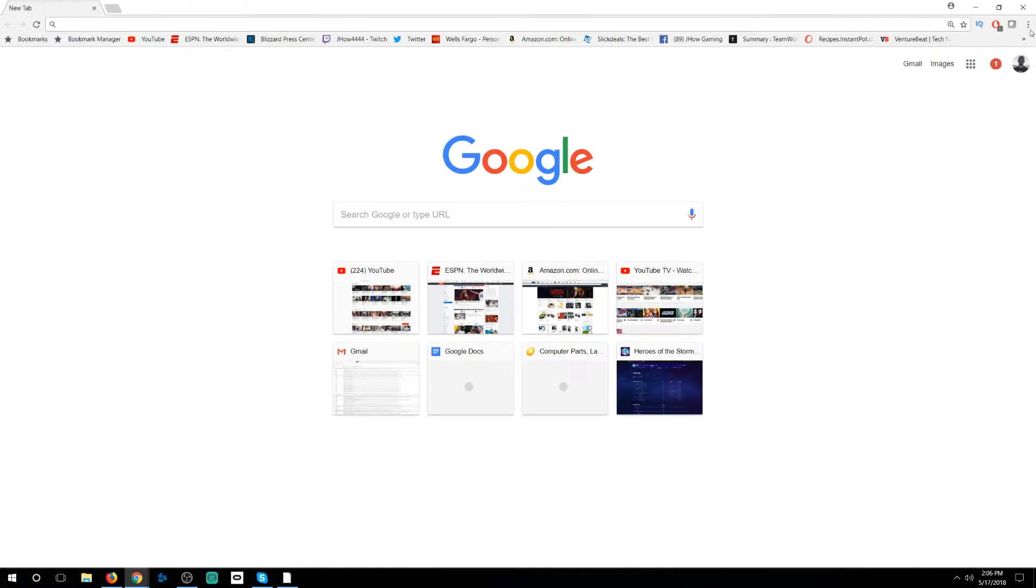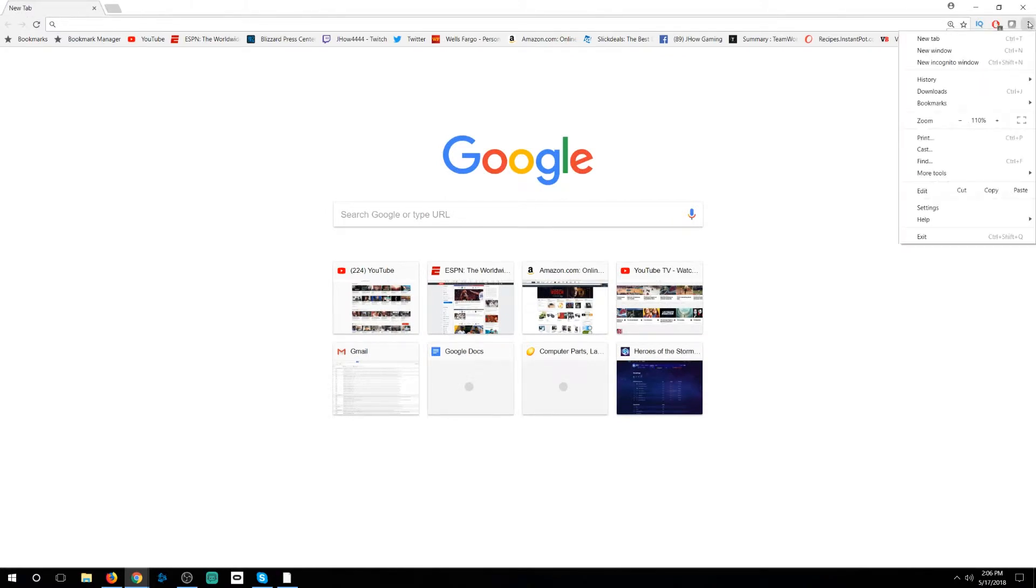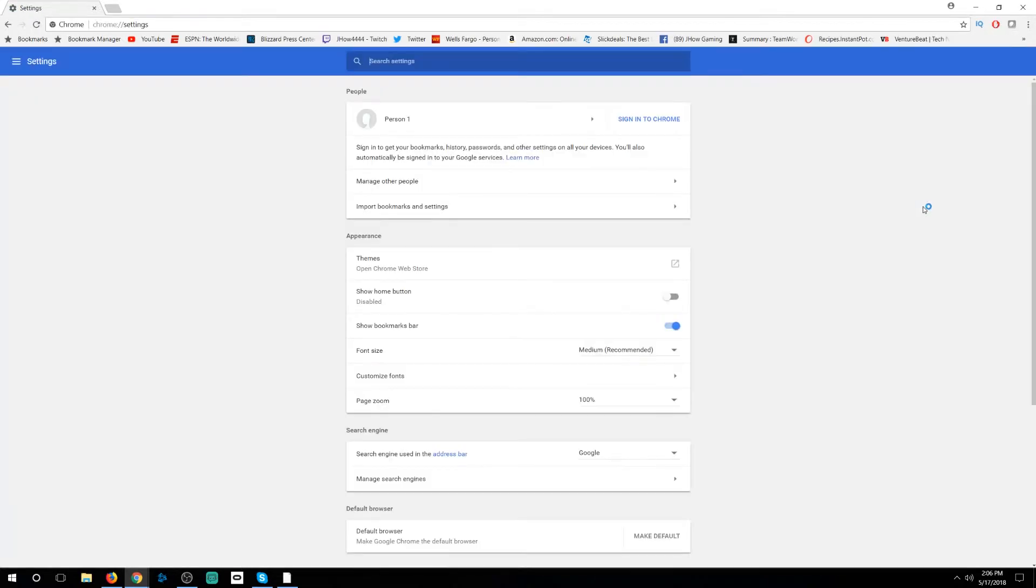Now the easiest way to do this is going to be on the top right side. You will find the three dots. You're going to click on that and then click on settings. This will bring you to a different page.